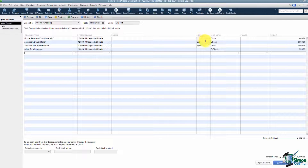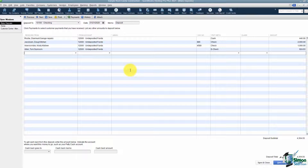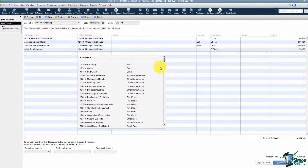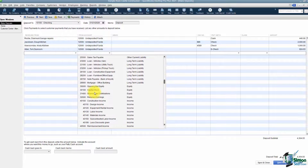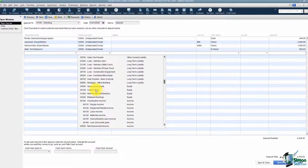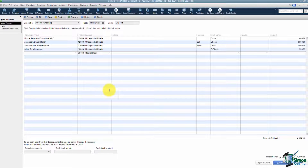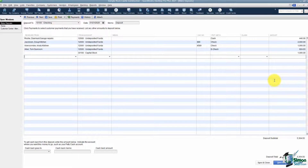You'll notice there's a place for a memo if you want to put something there, a place for check number, and you can see it's got the payment method, class, and the amount on the right. If you wanted to add something to this deposit — let's say that you as the business owner add a thousand dollars — all you would do is pick the correct account, which would be an equity account. We talked about owner draw and owner contribution — this would be an owner contribution because the owner is putting money into the business. In this exercise they called it capital stock. Then come over and put a thousand dollars — you can add as many items as you want to this list.